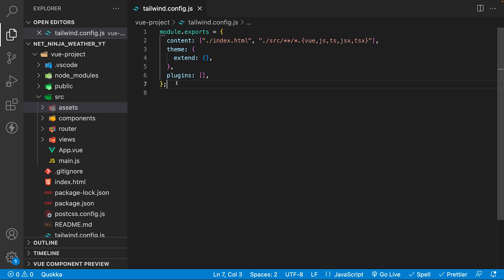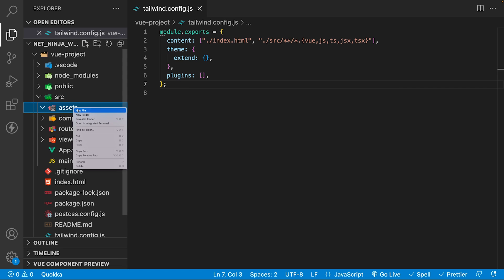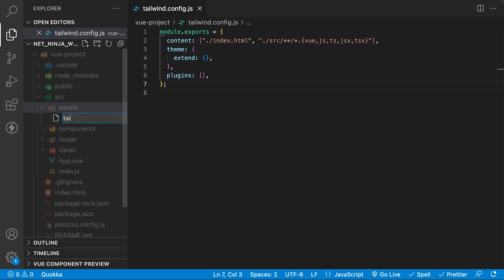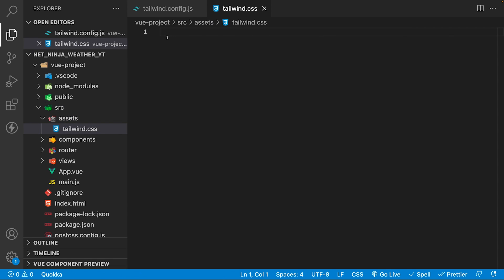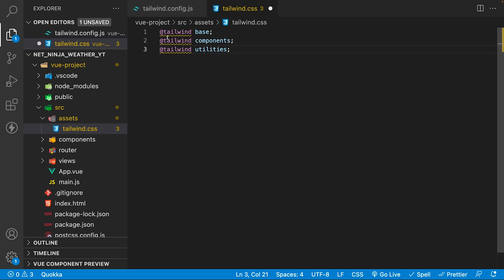Next, you need to create a new CSS file to act as the entry point for all of Tailwind's layers. We're going to do this within the assets folder, and we're going to create a new file called tailwind.css. Within this file, using the Tailwind directive, we're going to install the three main layers of base, component, and utilities.